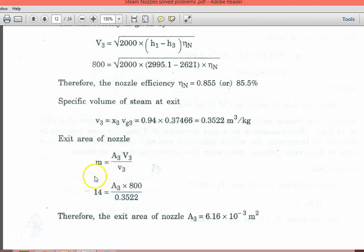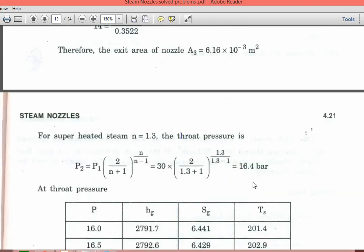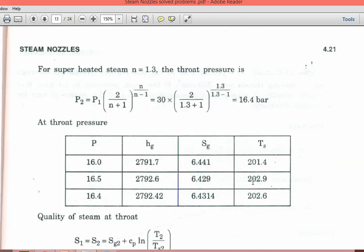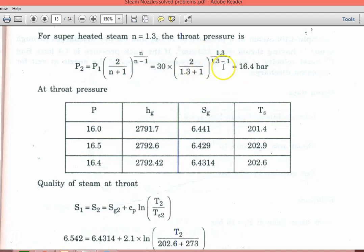The exit area: mass flow rate is 14 kg per second, A3 into velocity 800 m/s divided by specific volume 0.3522, giving area A3 equal to 6.16 into 10^(-3) m². For superheated steam, N equal to 1.3. The throat pressure P2 equal to P1 into [2/(N+1)]^(N/(N-1)) equal to 30 into [2/2.3]^(1.3/0.3) equal to 16.4 bar.